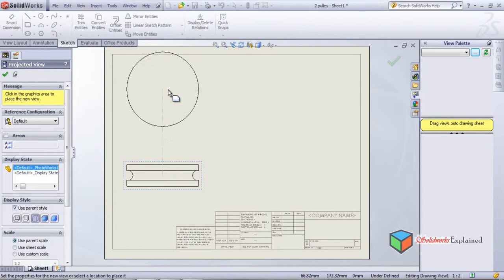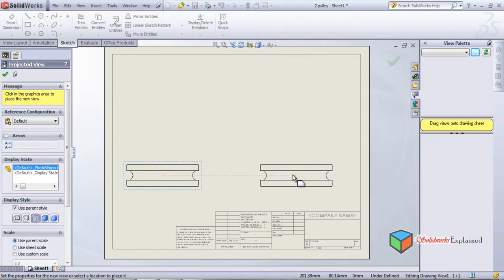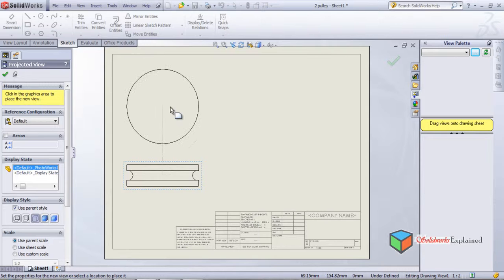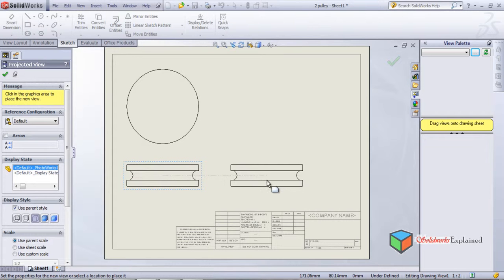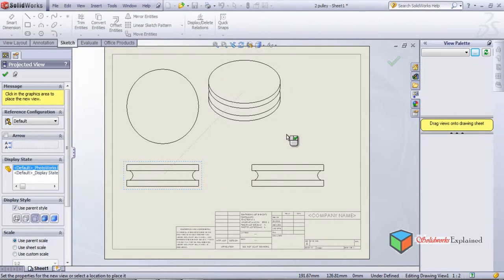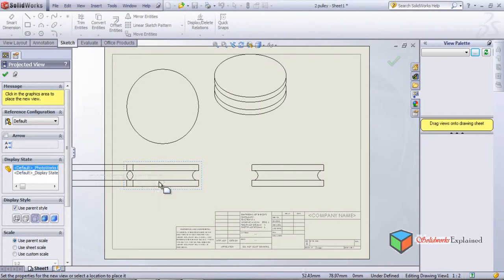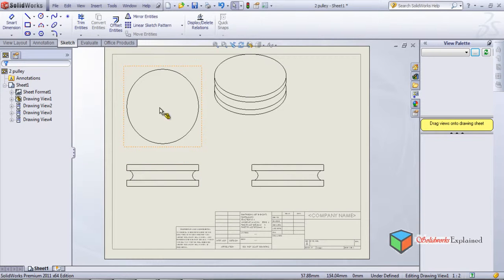I'll place it here and left click. This is the top view of the pulley. When I move my mouse again, this moves with me. Moving to the right hand side gives a right hand side view. Moving to a 45-degree angle shows the isometric view, and over here it shows the front view. So this is done — front view, top view, isometric view, and side view: four different views in the drawing.